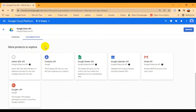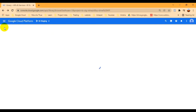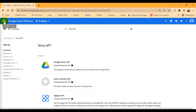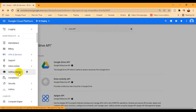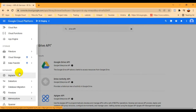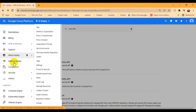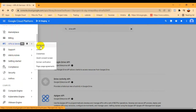Now let me come back again to API and Services. From API and Services we have an option called Credentials. Let me find it from this Navigation Menu under API and Services. You can see here we have a Credentials option, so you have to click on that.